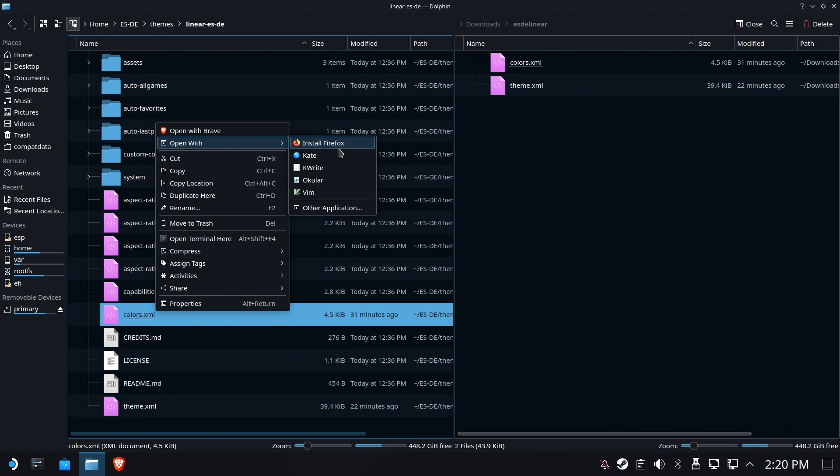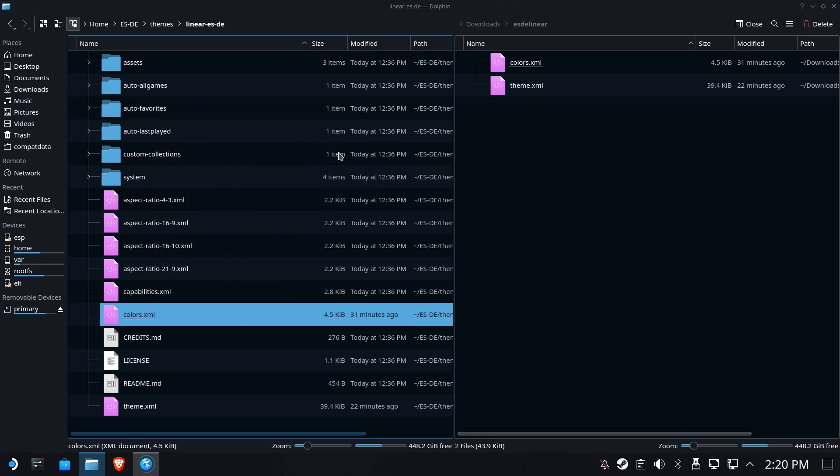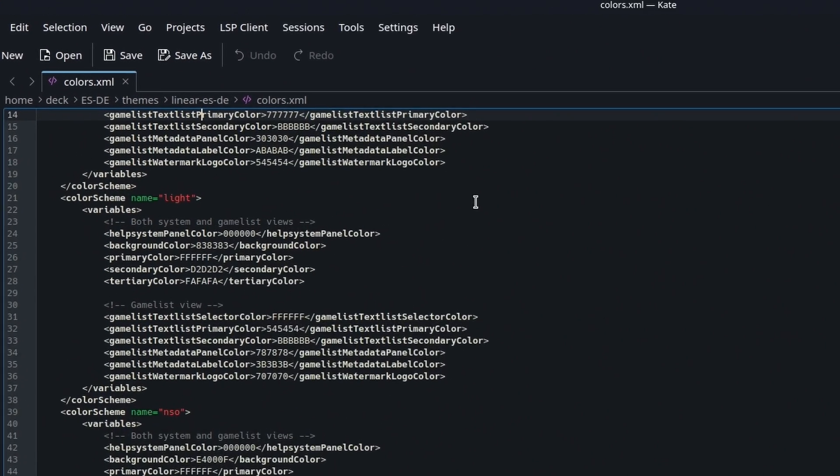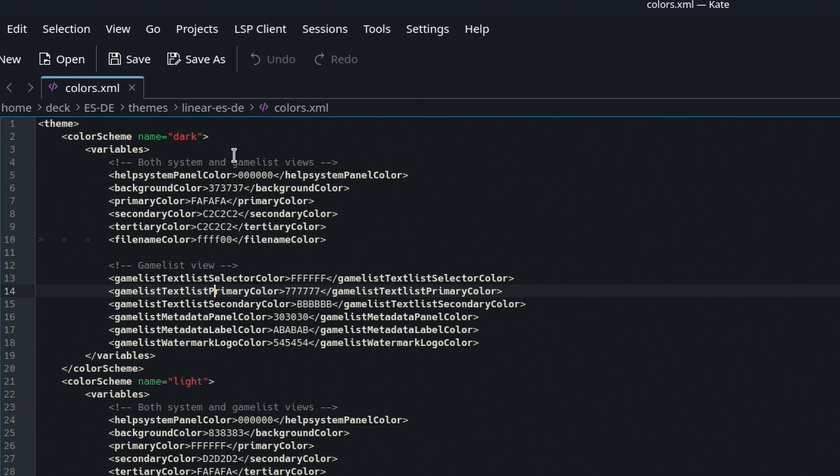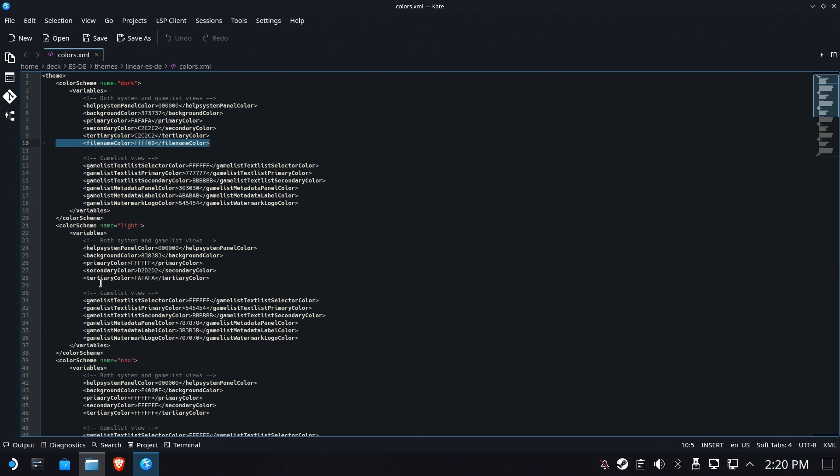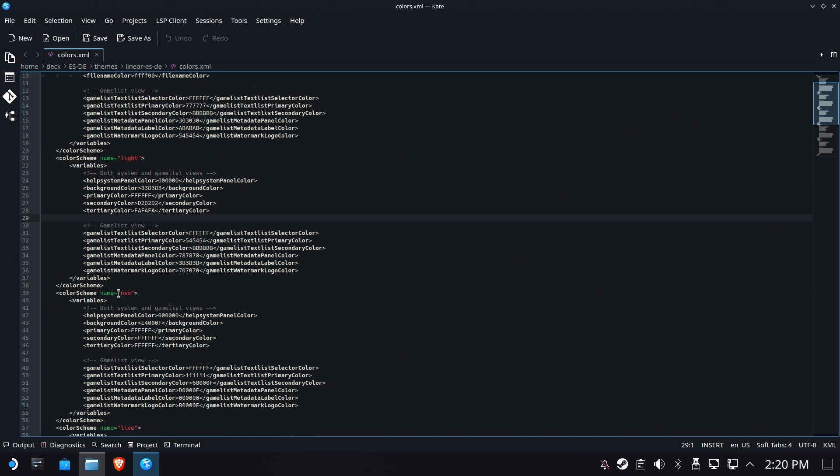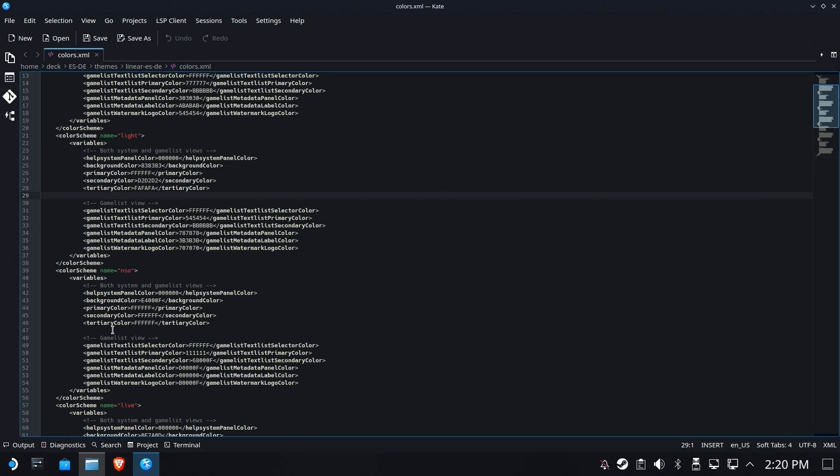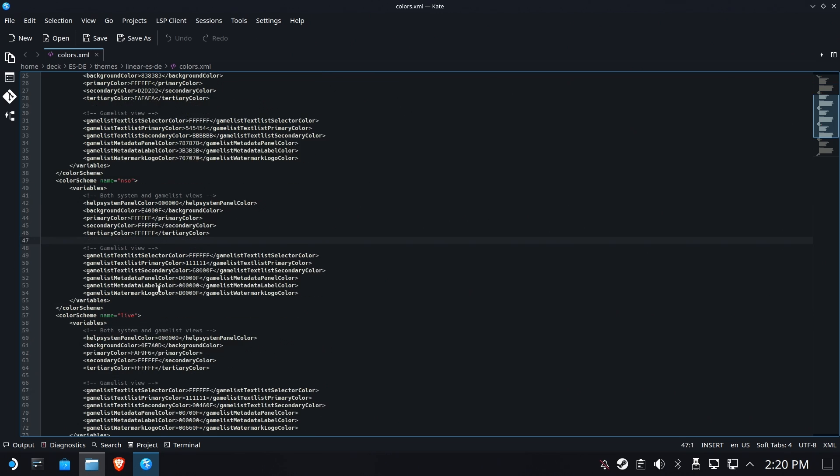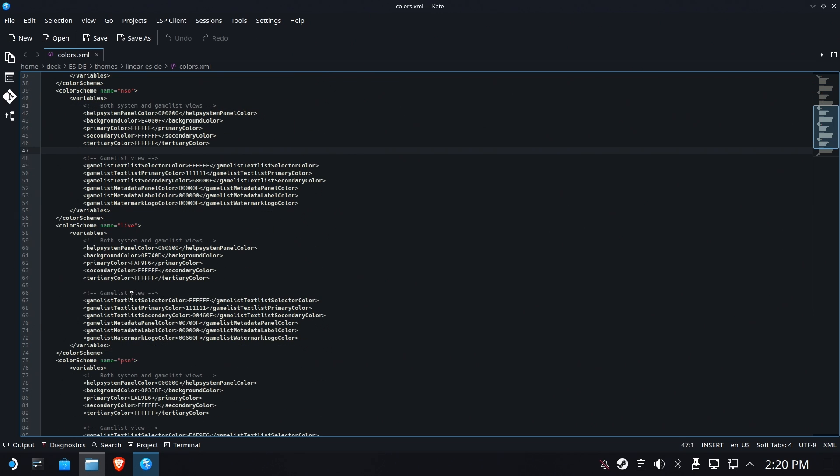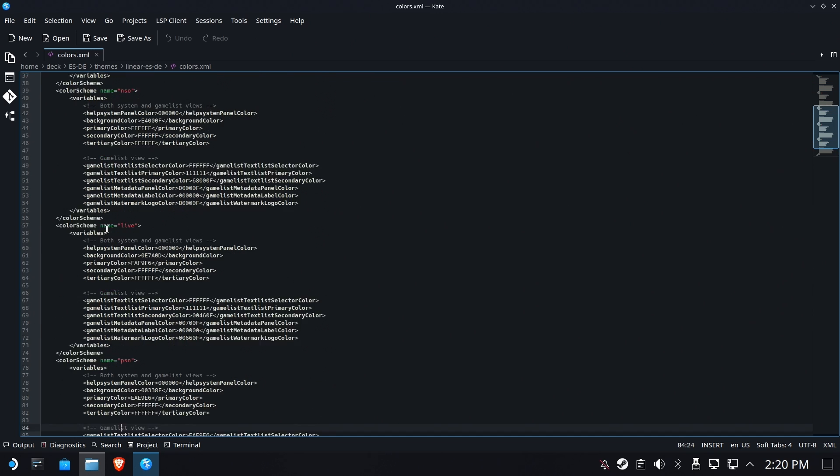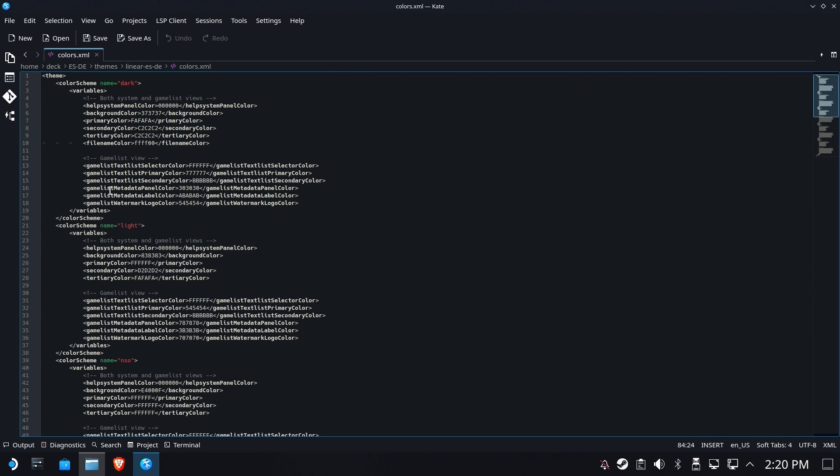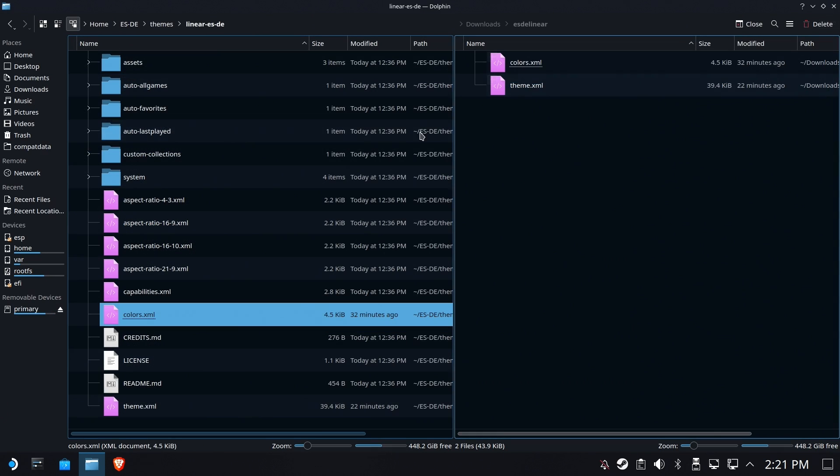Let's go ahead and take a look though at what we got going on. If I open up the colors.xml, you will see that I've added a node right here under the dark theme called 'filename color' and I made it yellow using standard hex codes for HTML. Now you would have to replicate this if you're using the light theme - you'd need to copy this and put it under light or NSO or whatever. These are like the sub-theme variants. I only put it in the one to give us an opportunity to talk about it, but also most people are probably just going to be using the theme as default.